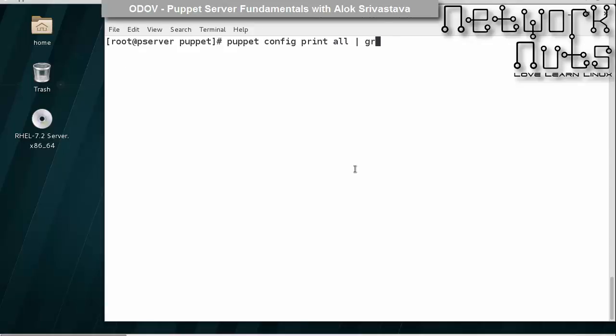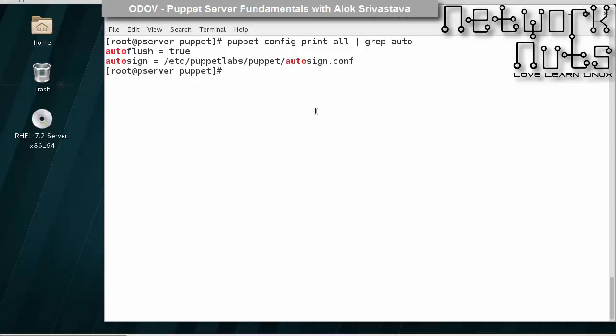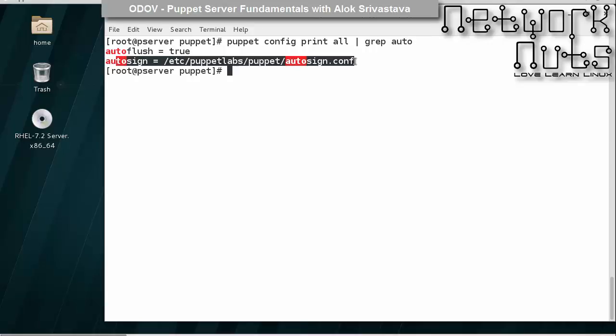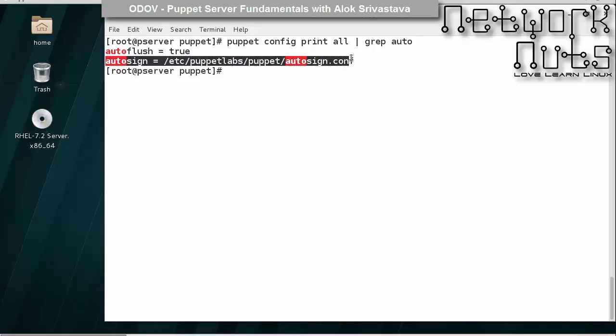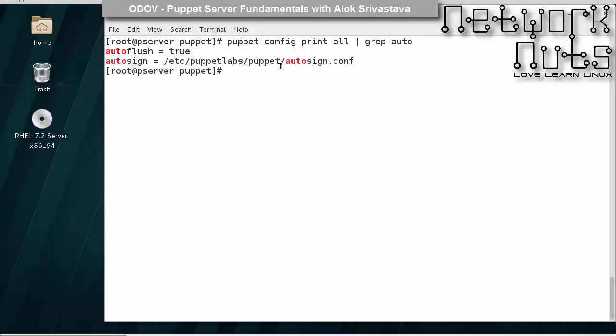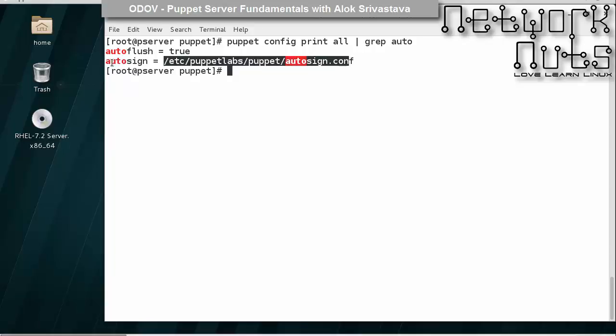If I show you puppet config print all and I do a grep of auto, you will see here autosign.conf. This is the file where Puppet looks for this file autosign.conf, so please use the same name.